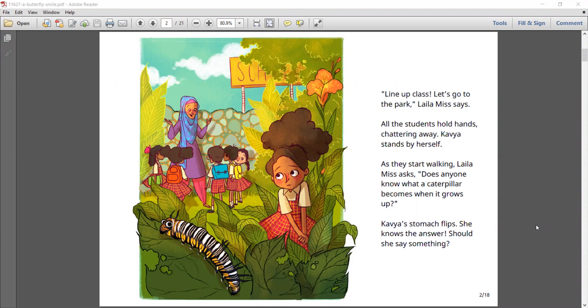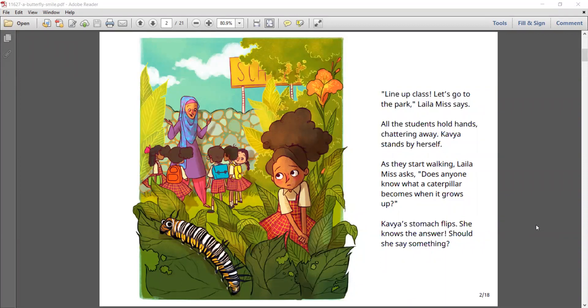As they start walking, Laila Miss asks, Does anyone know what a caterpillar becomes when it grows up? Kavya's stomach flips. She knows the answer. Should she say something?